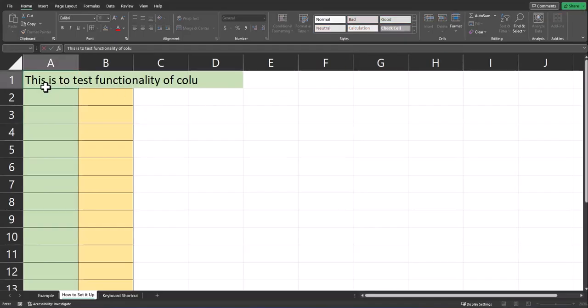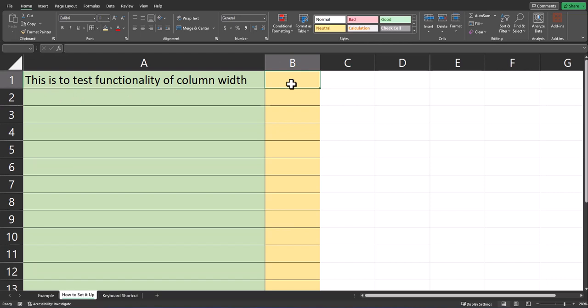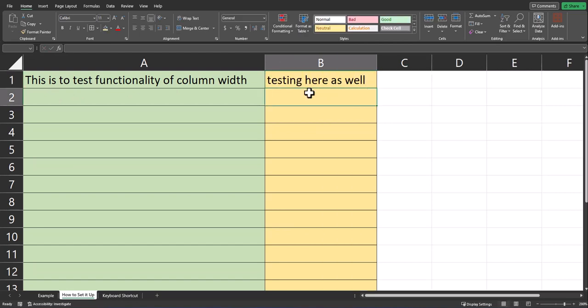And now if I enter a phrase, you'll see the column width adjusts automatically. And this will apply to your entire worksheet tab that you entered the code for. You can see in column B it worked as well.